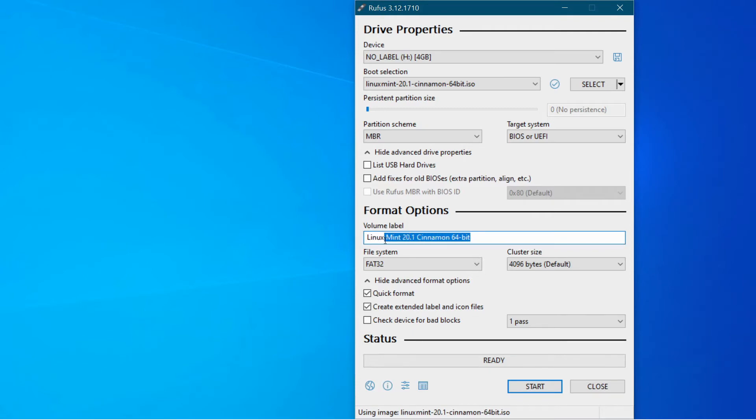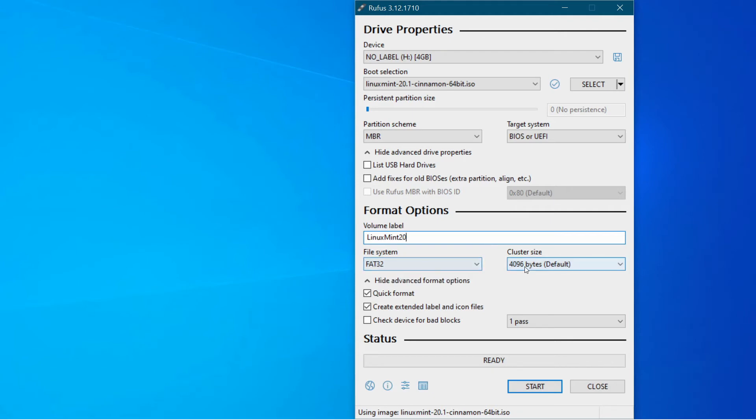I'm going to call it Linux Mint 20. And I'm just keeping it all the same word. And then I'm going to leave everything else as it is. FAT32 file system cluster size 4096 bytes.